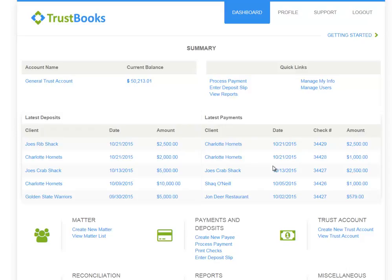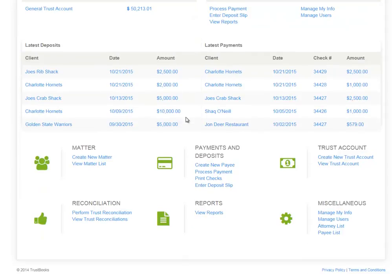When you log into your account, you start on the dashboard page. The dashboard page serves as the backbone for managing your trust account. At the top, we have a summary section, which is meant to give you a visual of recent trust activity, with a quick link section at the top right. In this example, my firm has one trust account displayed with the current balance. Moving down, I've got latest deposits and latest payments that display the most recent trust activity. Below the summary section, you have six categories where you would take action to enter trust activity, perform trust reconciliations, and manage your trust account.